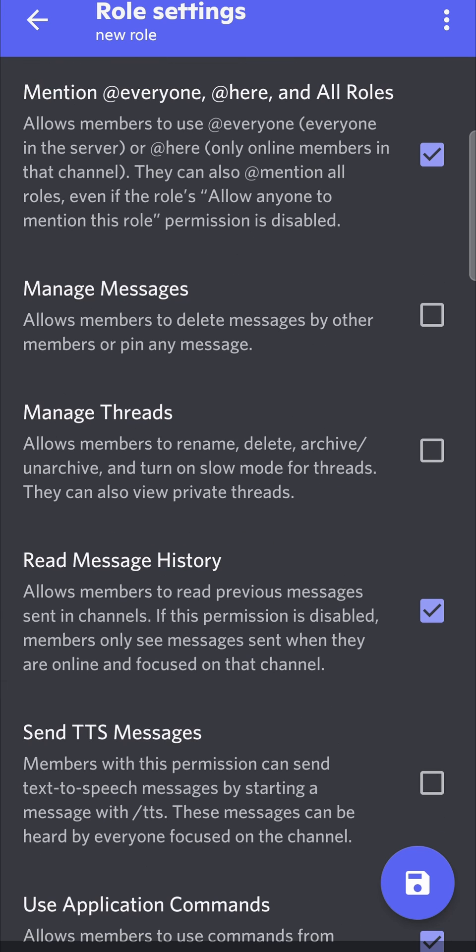Once you have set up all your different permissions, tap the save button at the bottom right hand corner, and then that will be saved. Now we've set up the role.